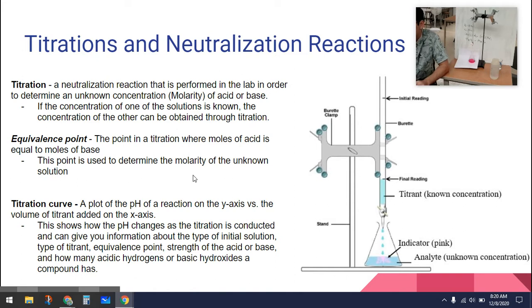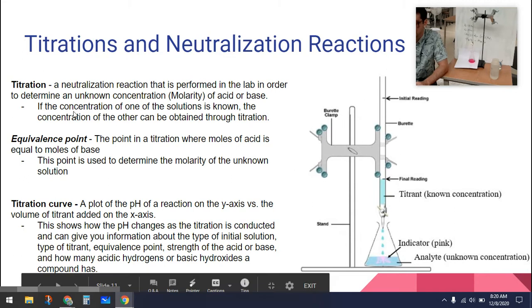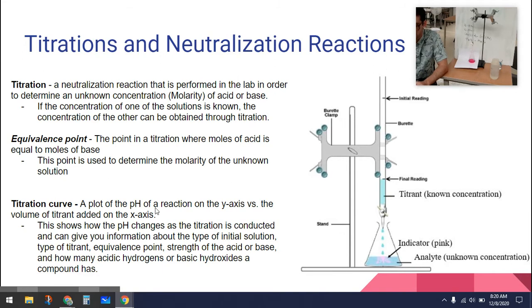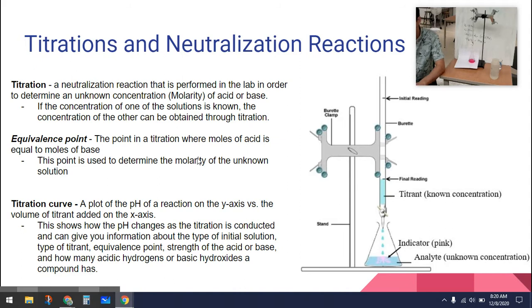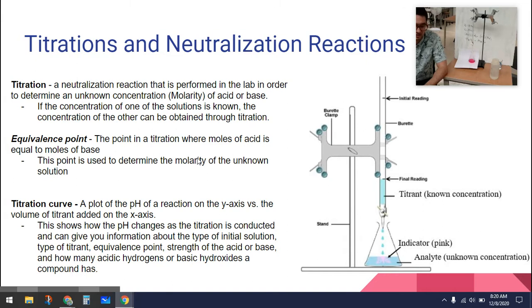Often in order to find the equivalence point, we create a titration curve. A titration curve plots the pH of the reaction on the y-axis versus the volume added on the x-axis. We can use a pH probe to tell us the pH of the solution at any given point. pH measures the level of acidity or basicity. Neutral is seven, so we're looking for the point where pH equals seven — at that point we reach the equivalence point where moles of acid equals moles of base.